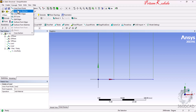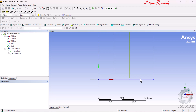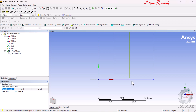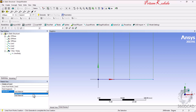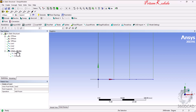For the third line, go to Concept, select 'Lines From Points', pick the third point, press Control, pick the fourth point, and click Apply. Since the cross-section of the third element is different from the first two, change the operation from 'Add Material' to 'Add Frozen'. This creates a separate part and body. Click Generate — now the first two lines form one line body and the third line forms a separate line body.